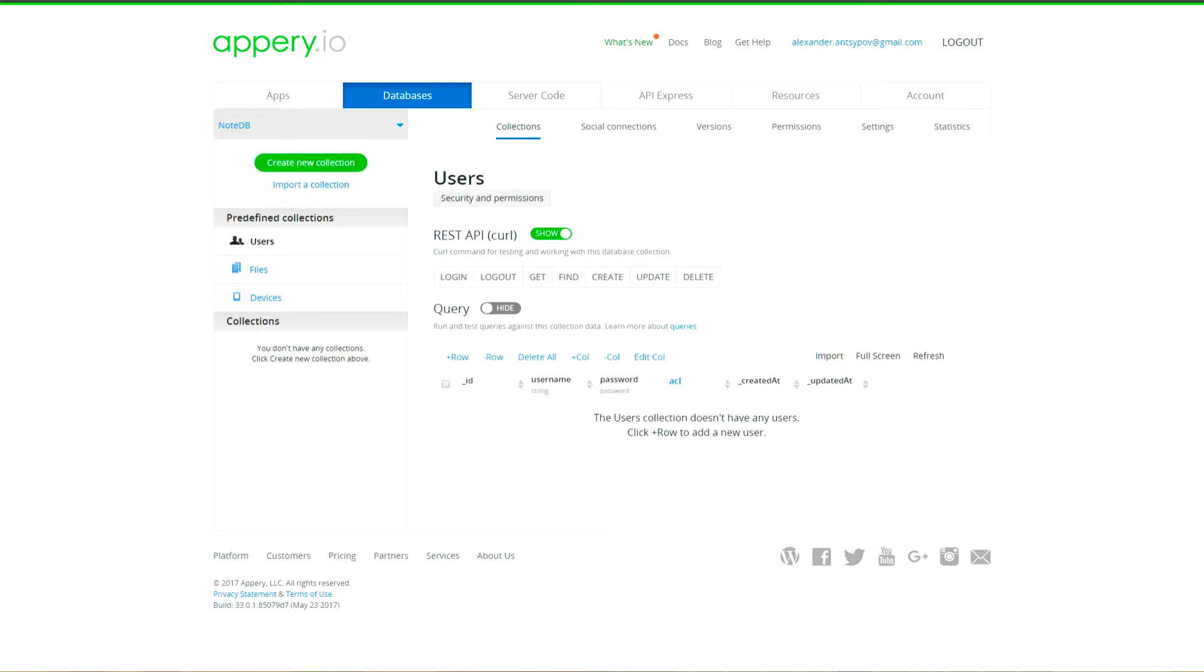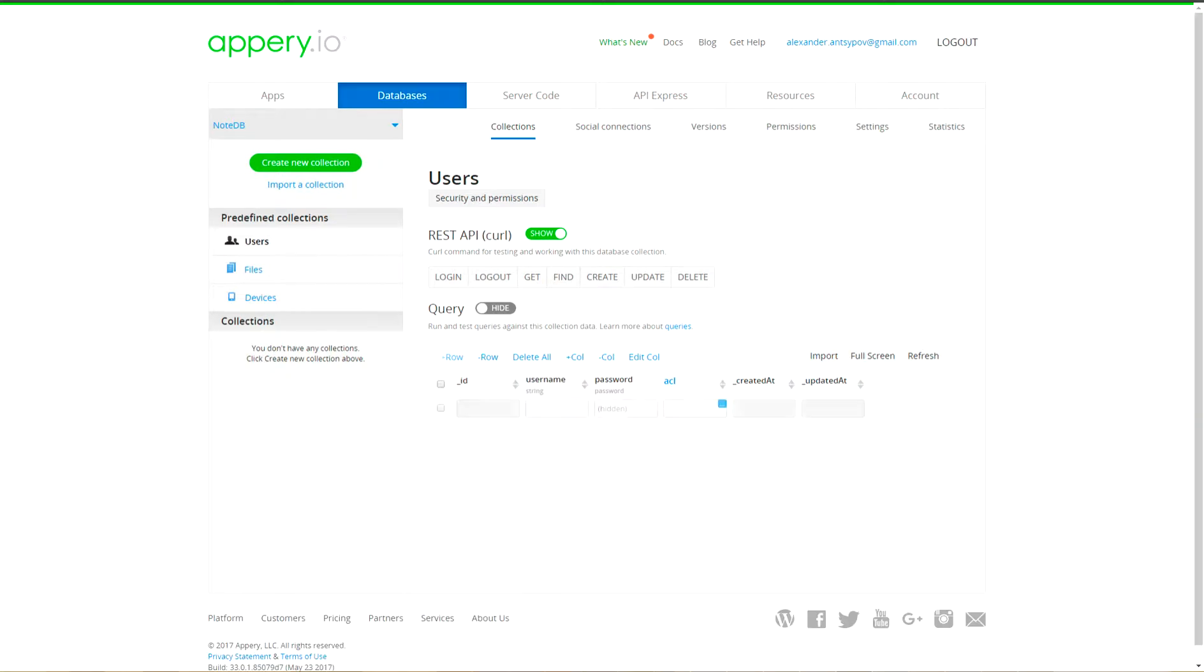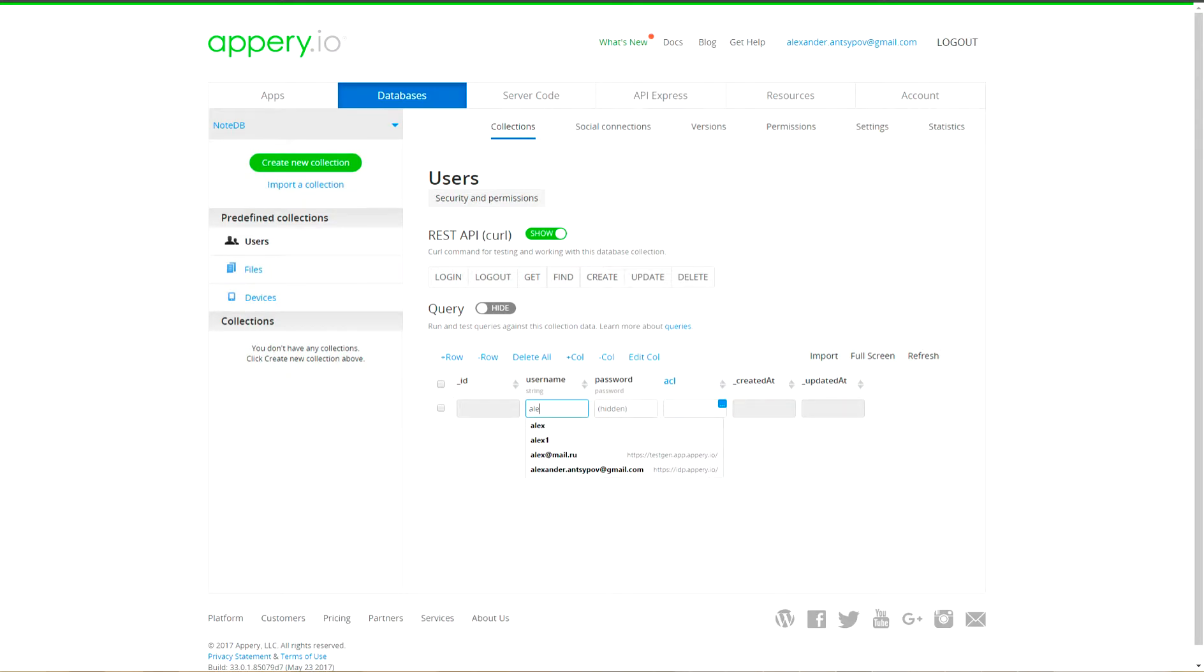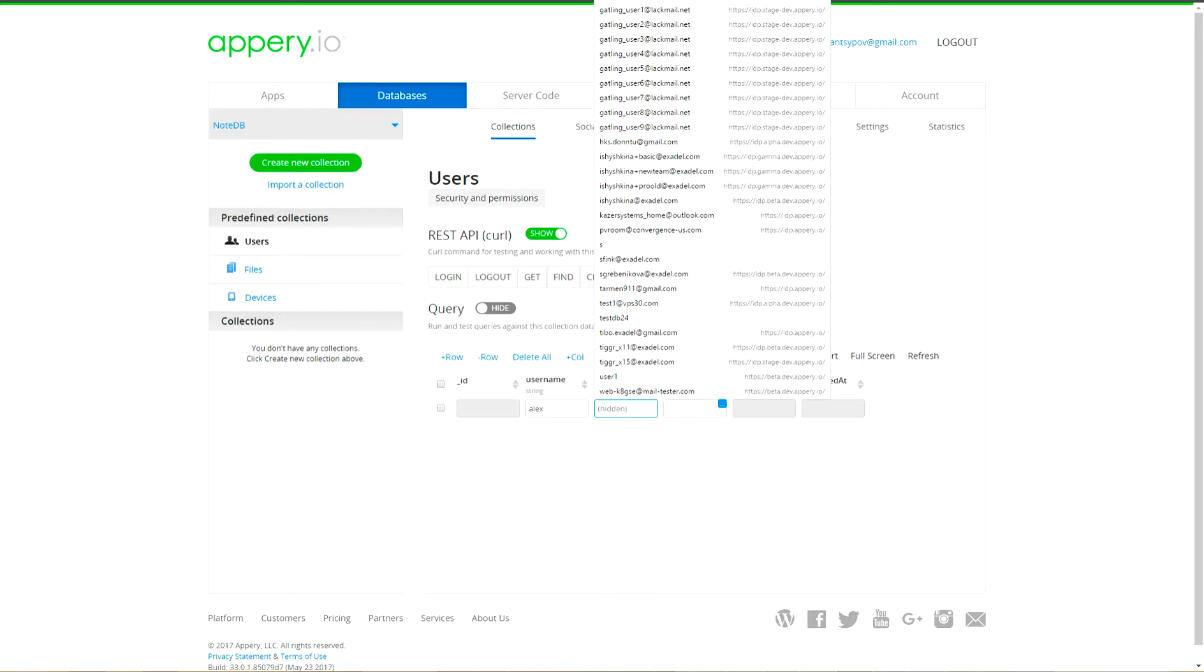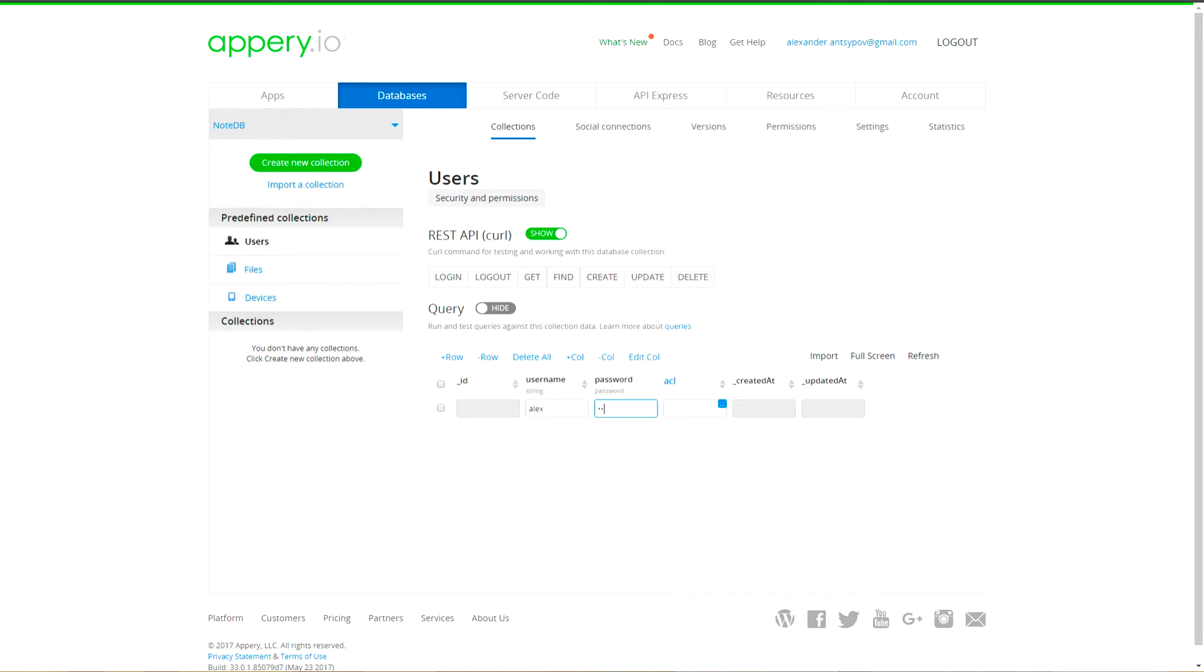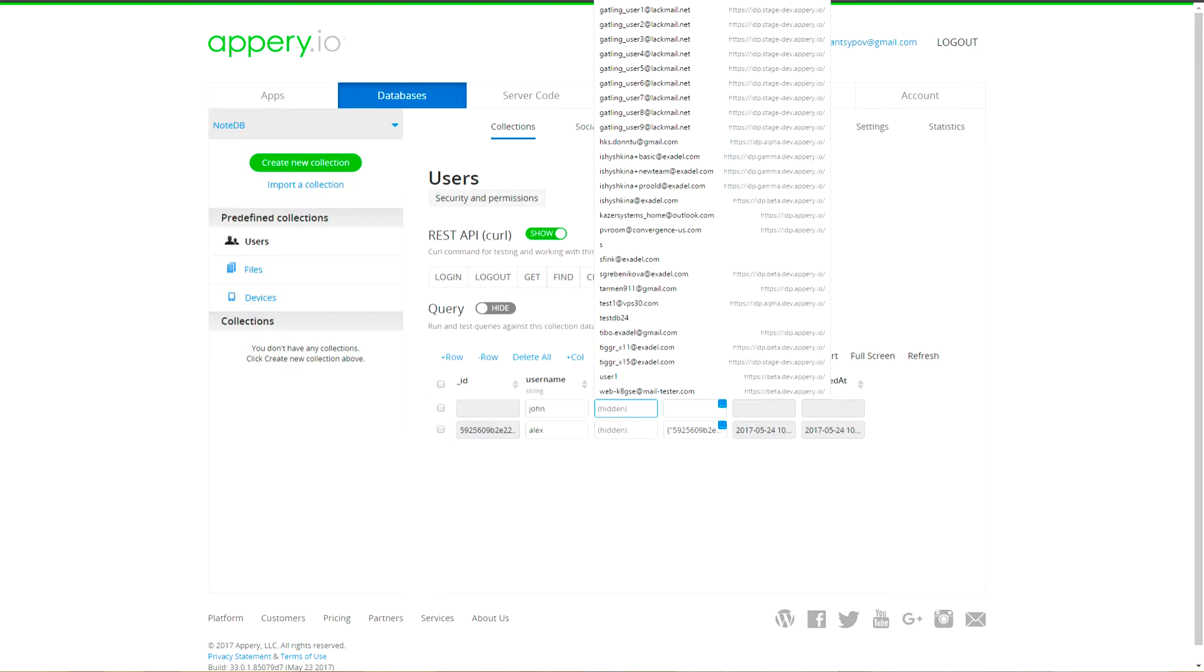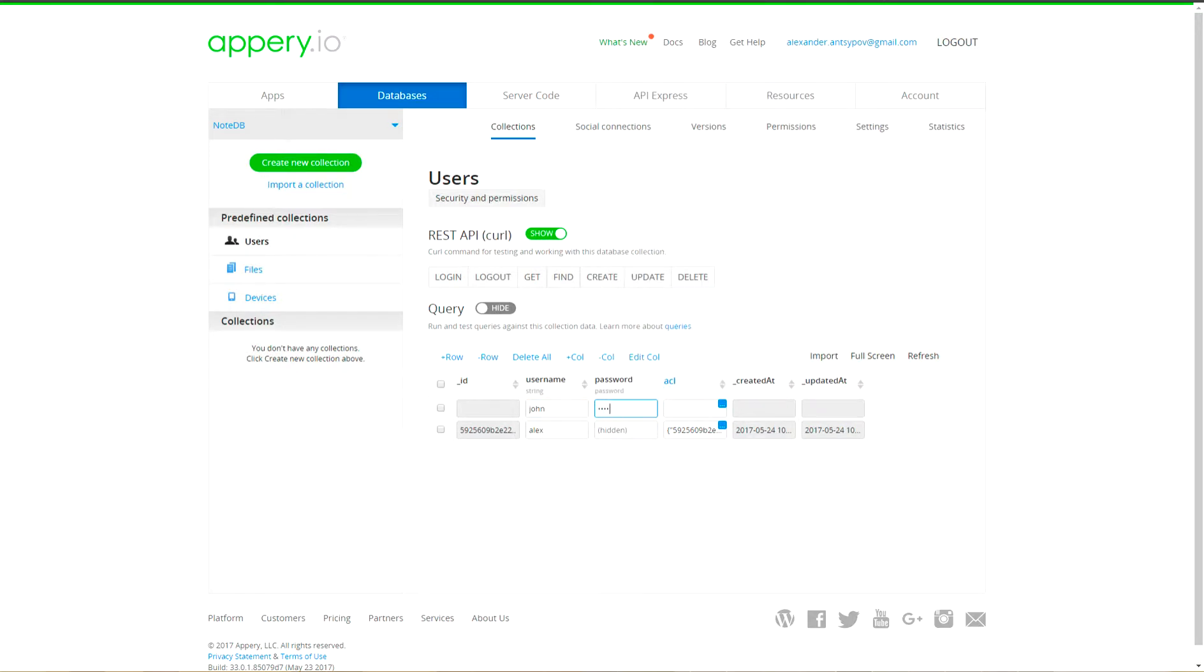In a real application we would have a registration page, but for our demo application let's create predefined users with name Alex and password pass1 and John with password pass2.